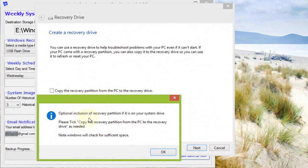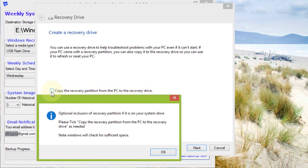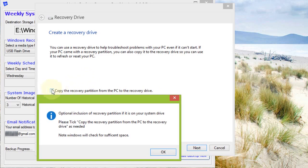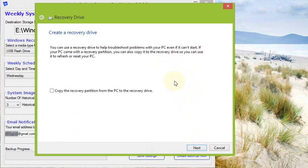There is the possibility to tick 'copy the recovery partition from the PC to the recovery drive.' You can include this, but it's not absolutely necessary. If you're a stickler for redundancy, which I am, then you probably would. I have created mine this way, but for the purpose of restoring a system image in the event of a failure, this isn't necessary. You just proceed with next, next, and you select the USB drive that you want to create your Windows recovery media on.